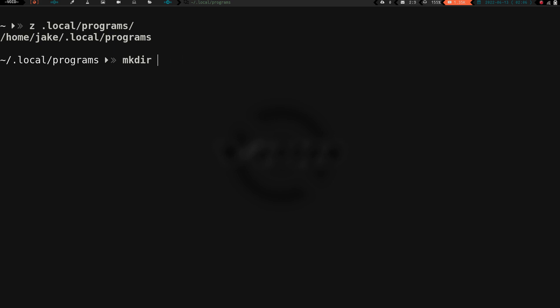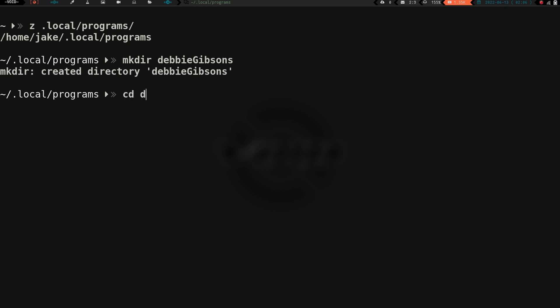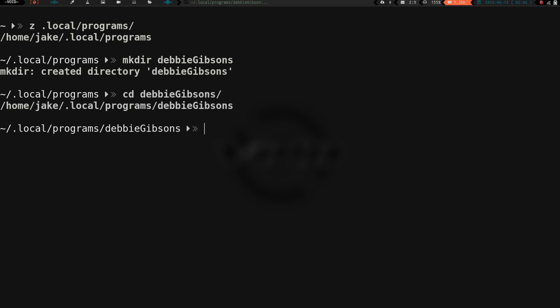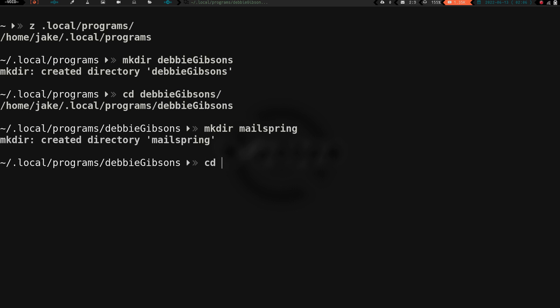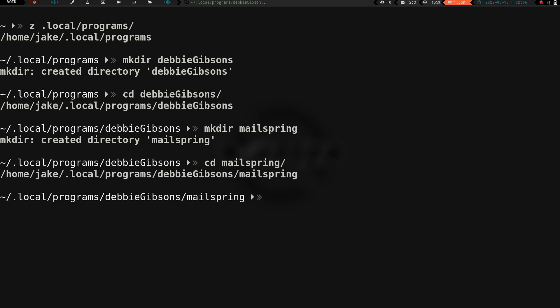We are going to install MailSpring. What we're going to do is I'm going to create a directory in here, in my .local programs. Actually, what we're going to do first is I'm going to keep them all in their own directory as well. We're working with .deb packages. Let's call them Debbie Gibsons. Let's give a little nod of the hat to the 80s. These are going to be our deb packages, our Debbie Gibsons. We're going to make a directory for MailSpring and then cd into MailSpring.